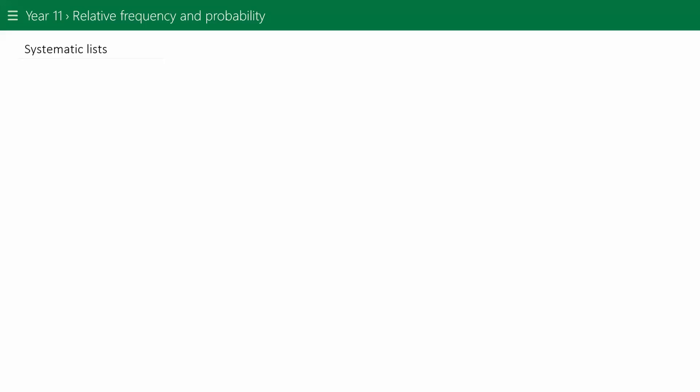In this video we're going to have a look at systematic lists, and these systematic lists help us to find the sample space.